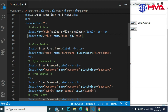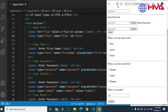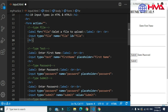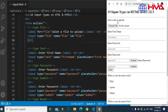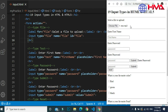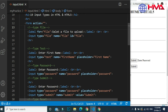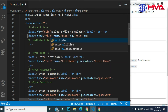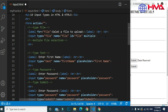The ID of the input is 'file', and this ID should match the for attribute in the label tag — the ID attribute should be the same as the for attribute. By default the user can select only a single file. If we want to allow selecting multiple files from the computer, we have to add the multiple attribute to the input. This multiple attribute will allow us to select multiple files.